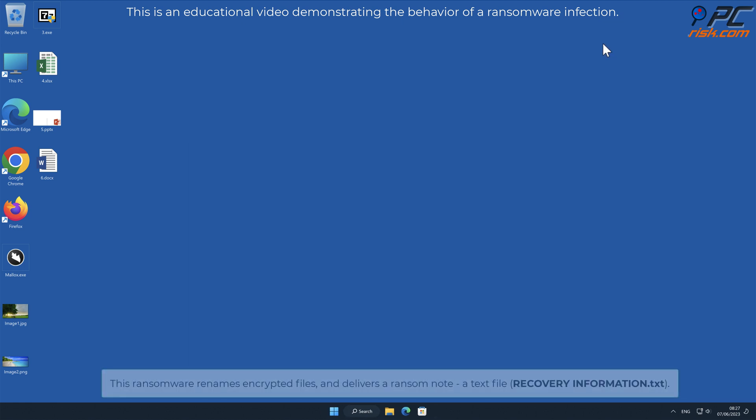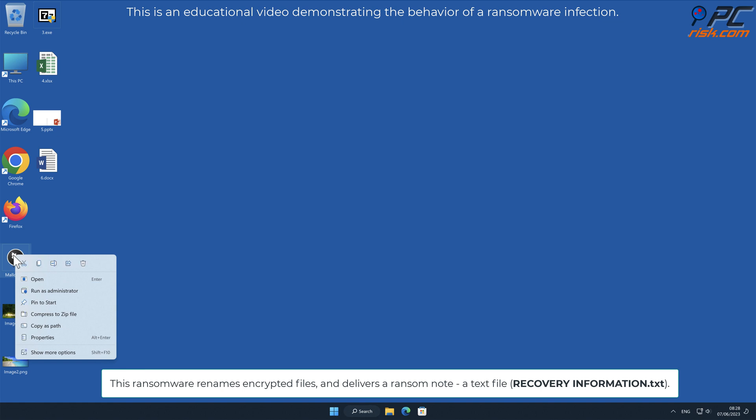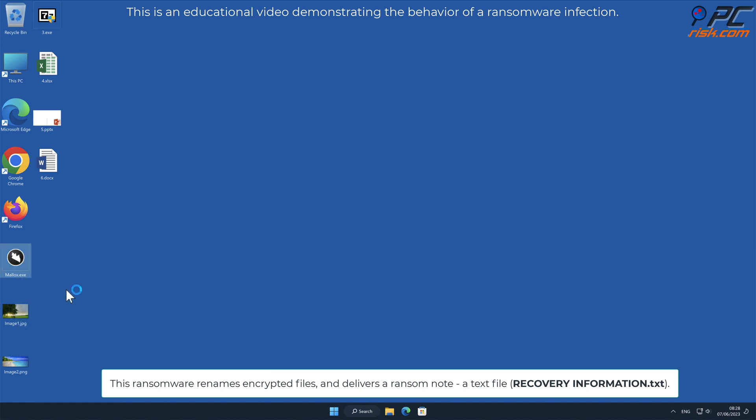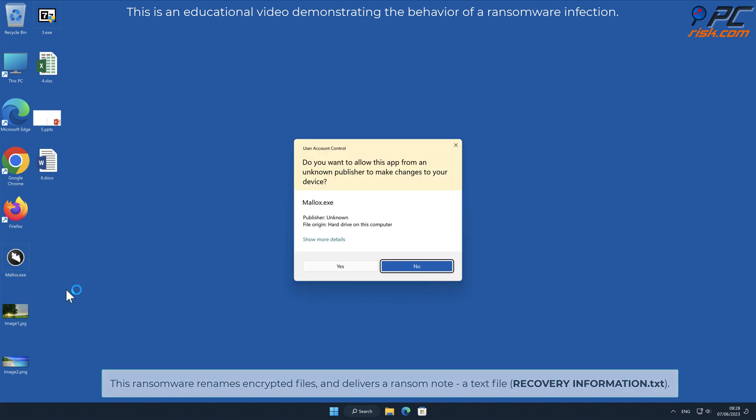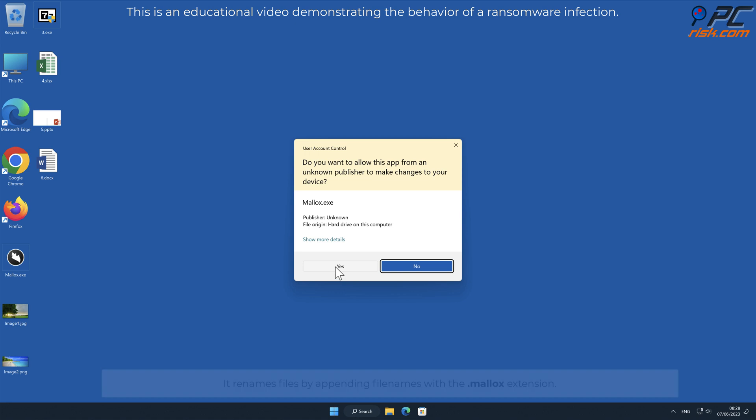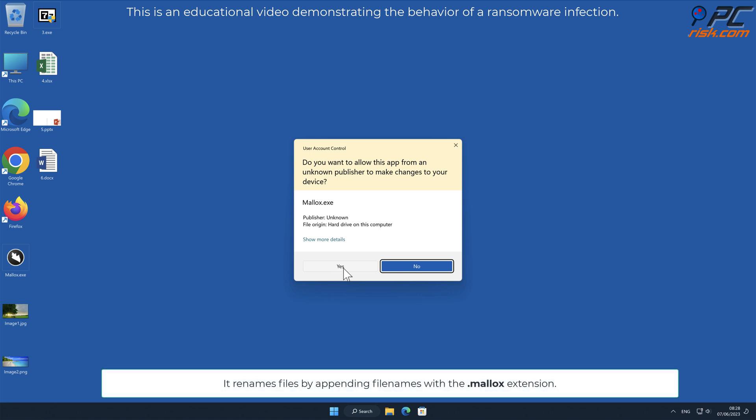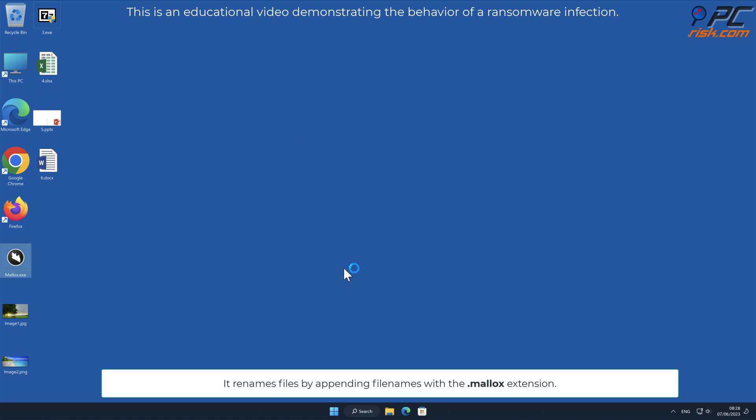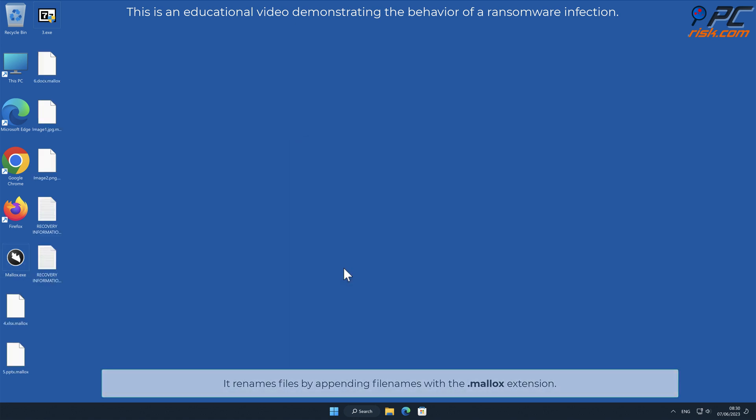This ransomware renames encrypted files and delivers a ransom note, a text file named recoveryinformation.txt. It renames files by appending filenames with a .malix extension.